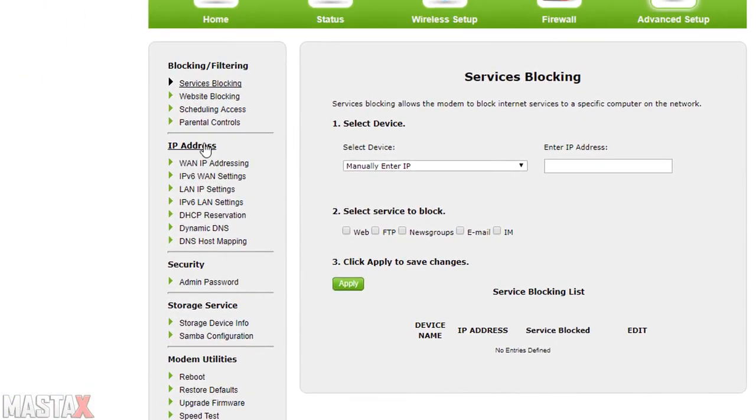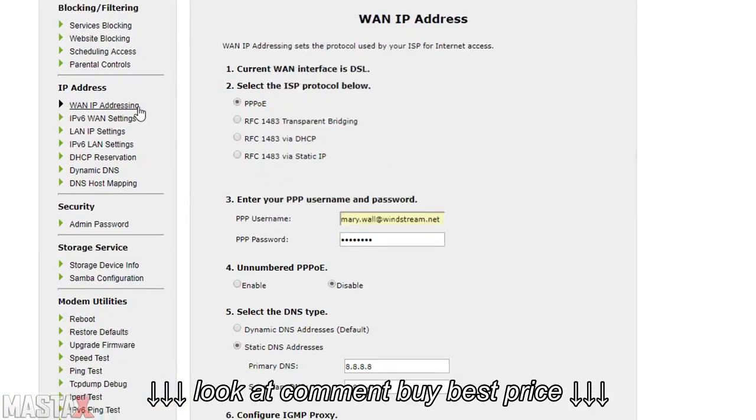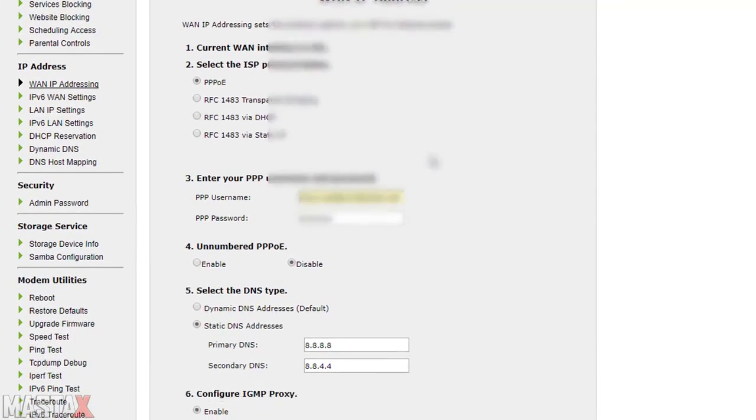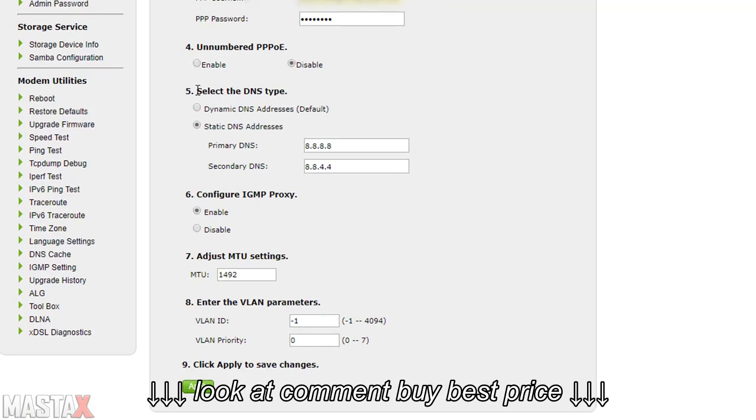Next thing you want to do is on the left hand side underneath IP address you want to click on WAN IP addressing. You want to scroll down a bit and you want to find the section that says select the DNS type. You want to change this from dynamic DNS addresses to a static DNS address.